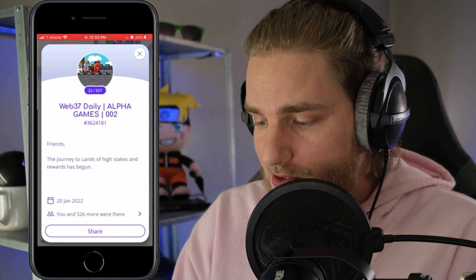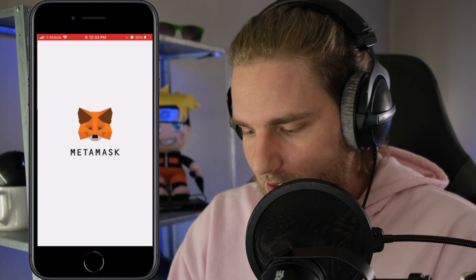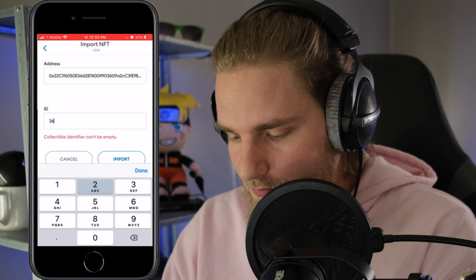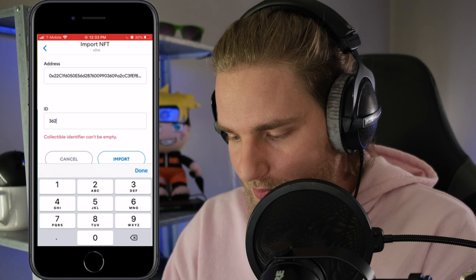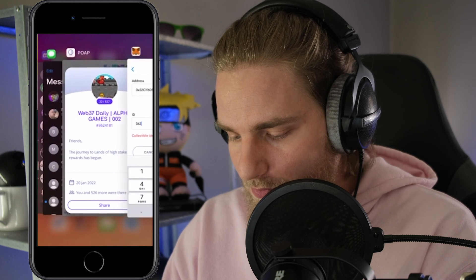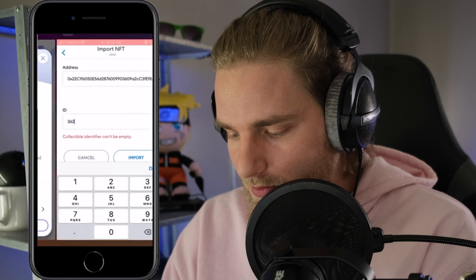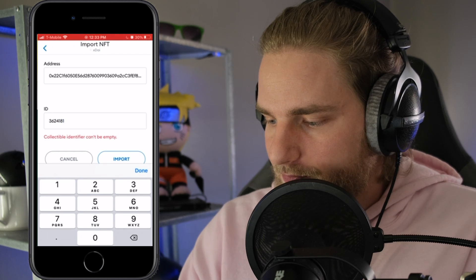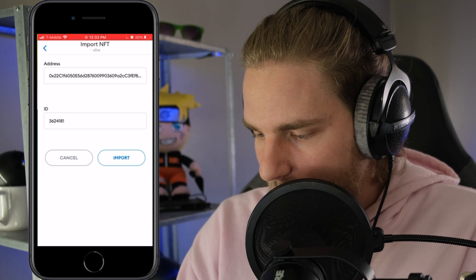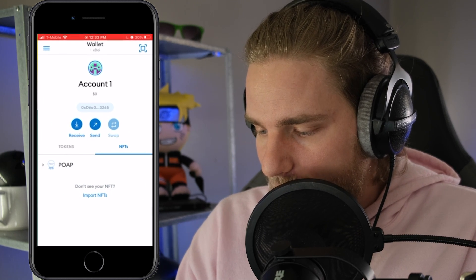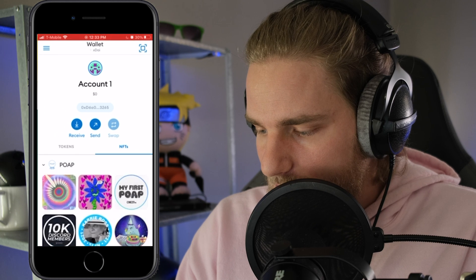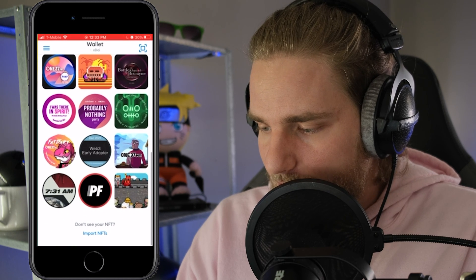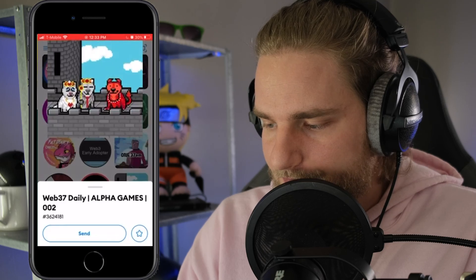So I'll go back to my Metamask wallet and enter 362-4181, and then click Import. Now if we look at my POAP NFTs, we have successfully added that POAP to our wallet.